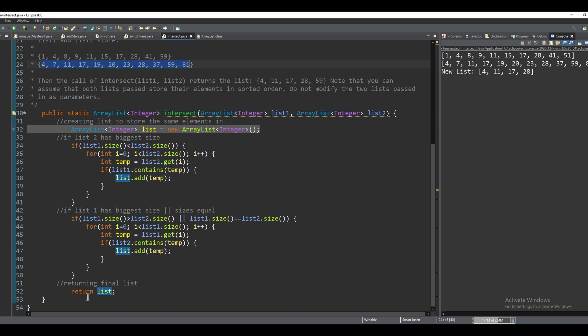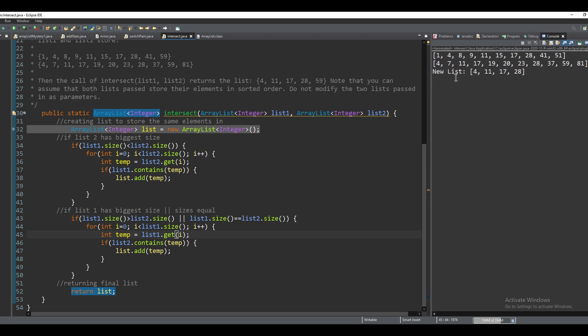And then after that, you're just going to return the third list. So when you run it, it looks like this, and you can see that these are all the repeated values.